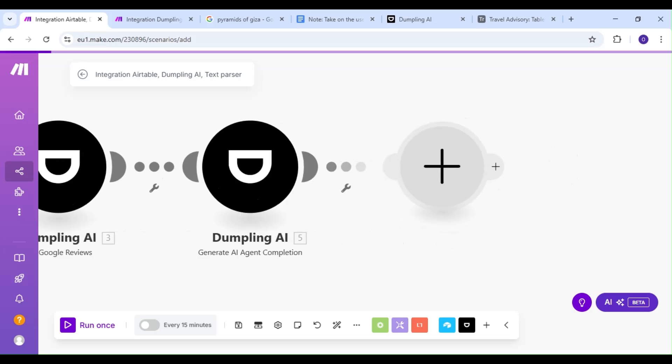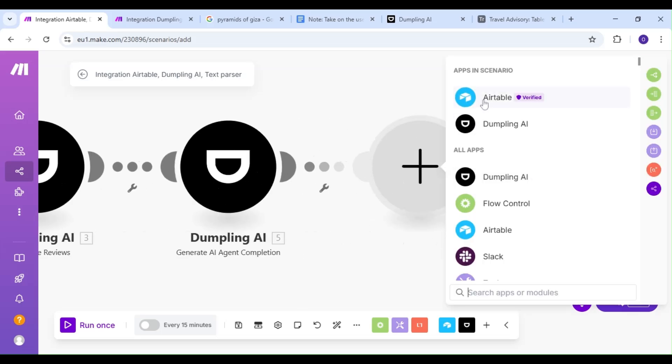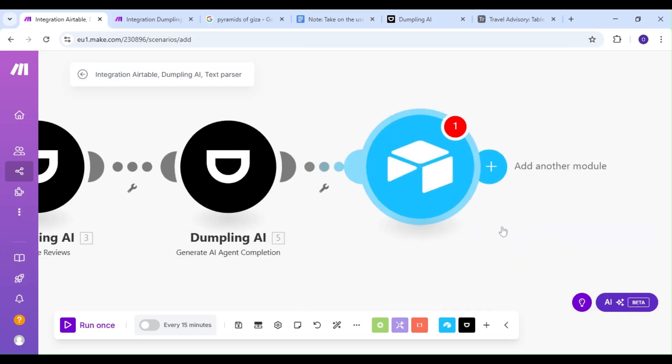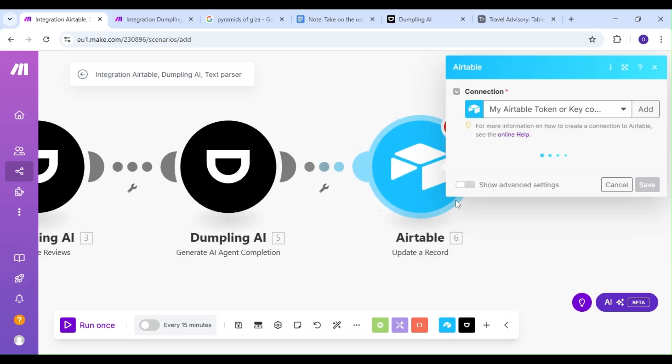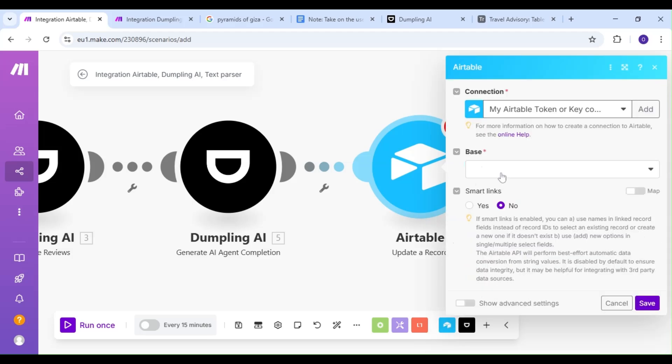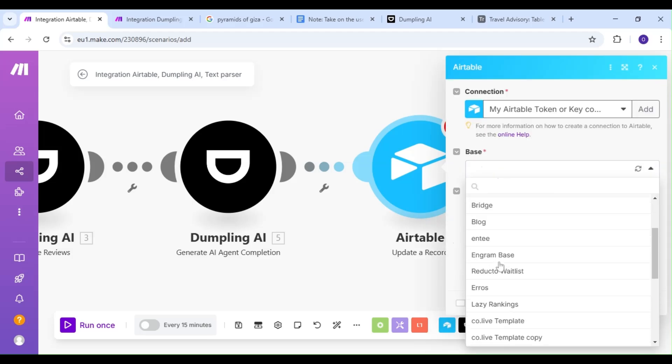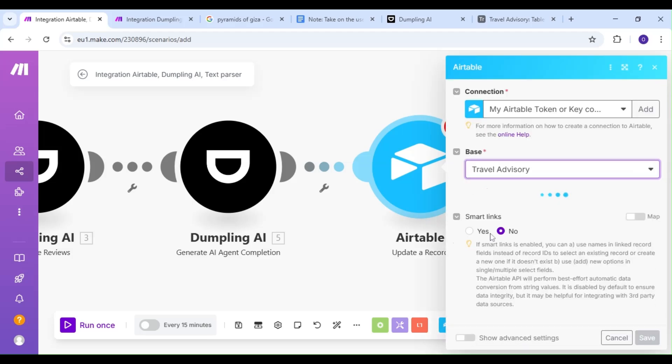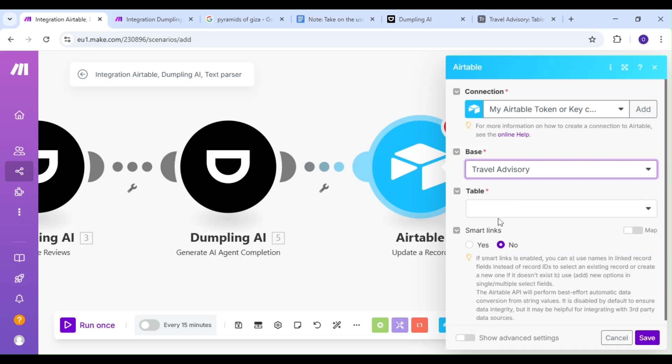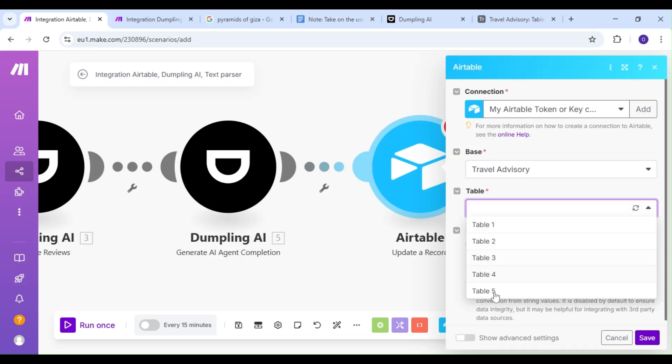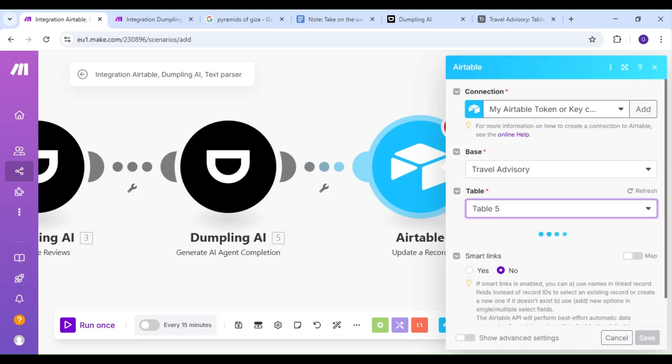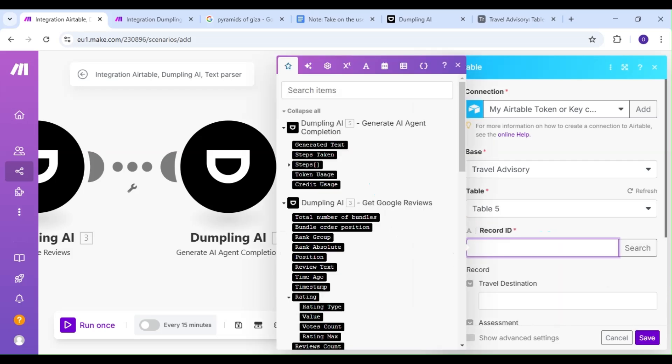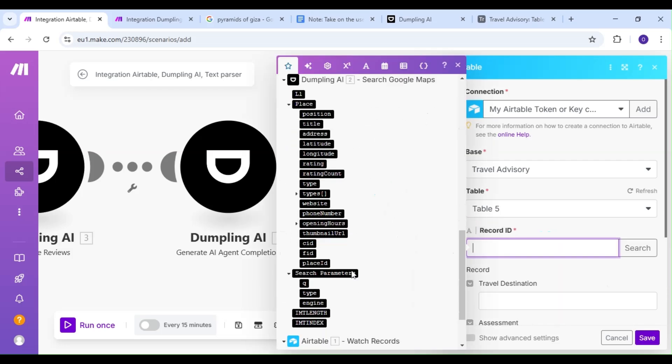Lastly, we're going to add another Airtable module, and our action is going to be the Update a Record action. We want to update our record with the generated text from our AI agent, the final piece of our automation. We're going to select our base, our table, reference our record ID from our previous Airtable module, and update our record with our generated text.